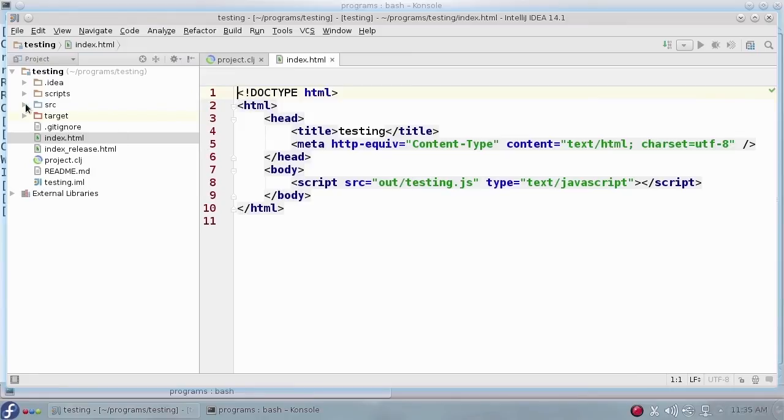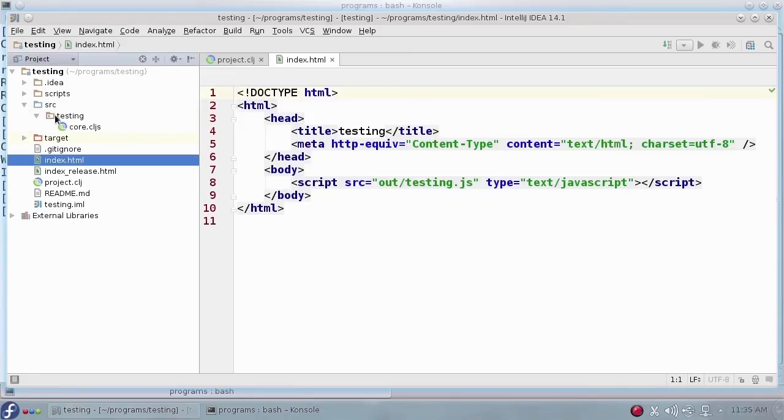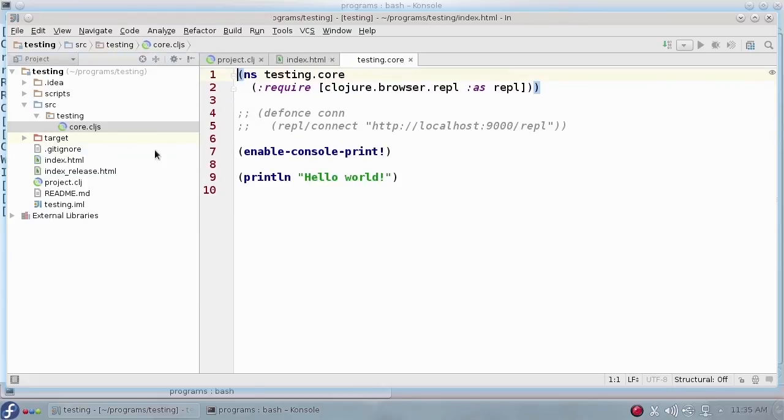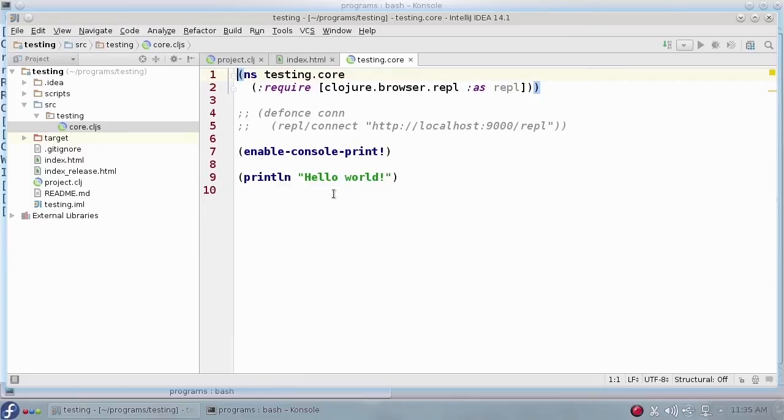The most important file is in the source directory testing folder called core.cljs. And this is your first exposure to a ClojureScript file. At the moment, all it does is the classic hello world. But let's take a look at it.